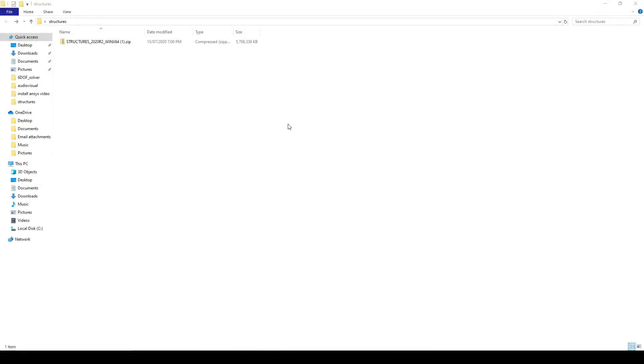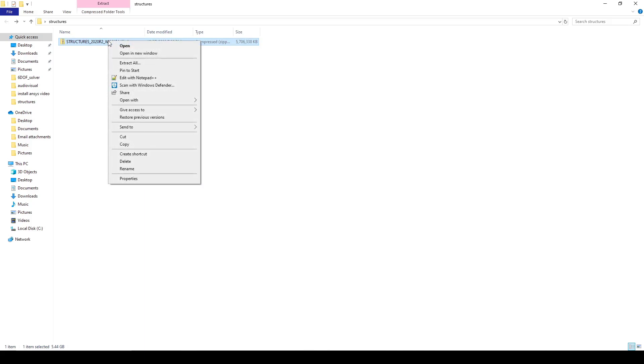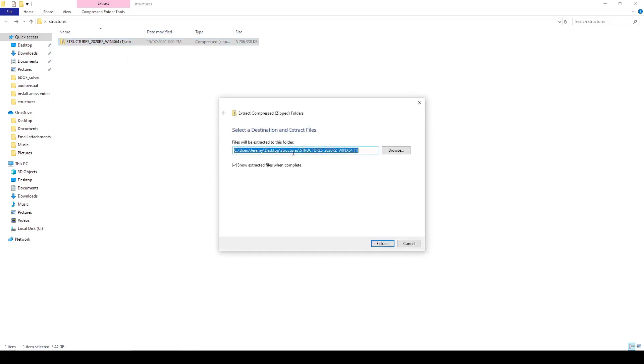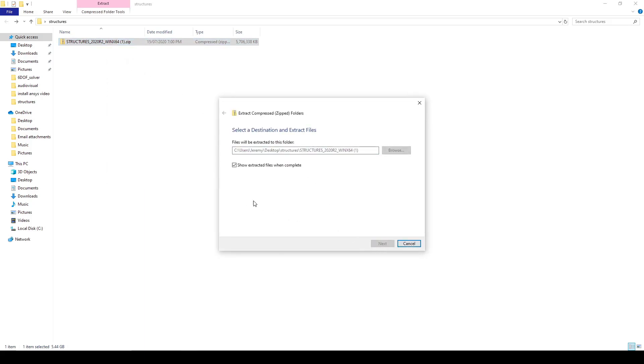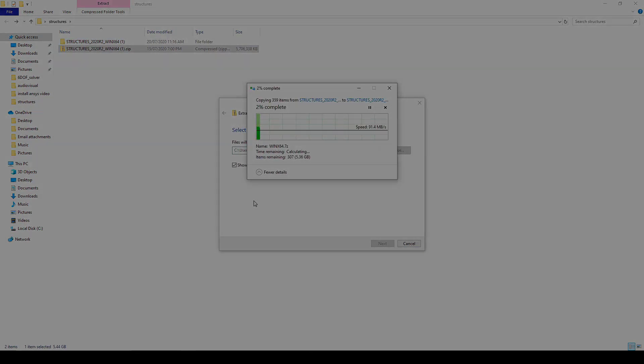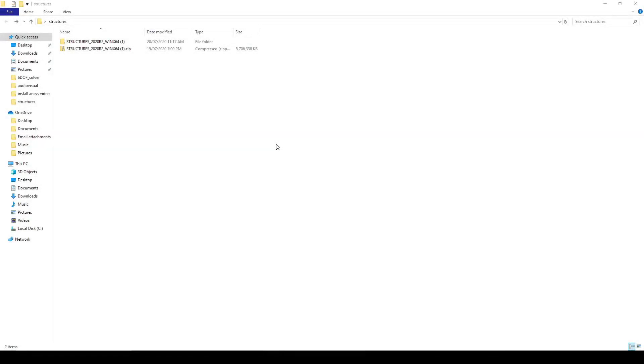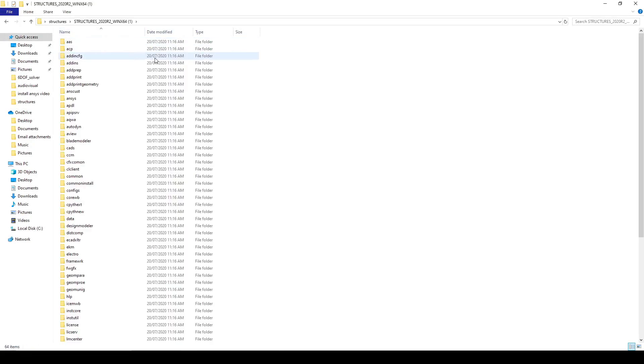Once you have downloaded the packages you want to use, it will be in zip file format. You will need to extract the files from the zip. Once you have extracted the zip files, you can begin the setup. Go into the extracted file and select setup.